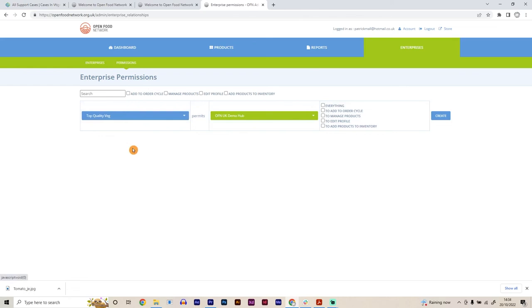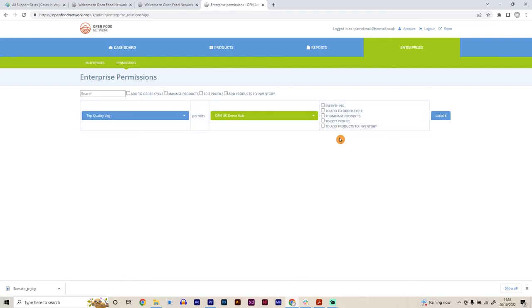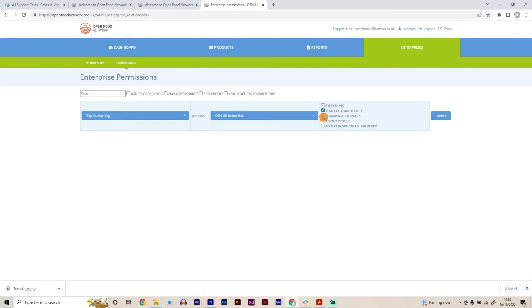So my shop with my tomatoes and it permits the Open Food Network demo hub to sell my tomatoes. And you have a few different options depending on how much access to your account and to your inventory stock, for example, you want them to have. So you can give them all permissions. You can give them add to order cycle, which really is the absolute bare minimum, which means that they can just take the image and the quantity of stock that you have, and it will be able to appear on their shop front and they'll be able to sell it on your behalf. You can also have it so they can manage your products as well. So they can add products to your shop or manage the stock levels, et cetera, for your products as well. So you can add that as a tick. You can allow them to edit your profile if you wanted to as well. And you can allow them to add products to your inventory. So once we've done that, we then create.